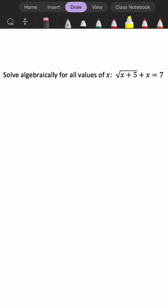We have a radical equation, and we notice that the radical is not isolated. So our first step is to subtract x. We're left with radical x plus 5 is equal to 7 minus x.